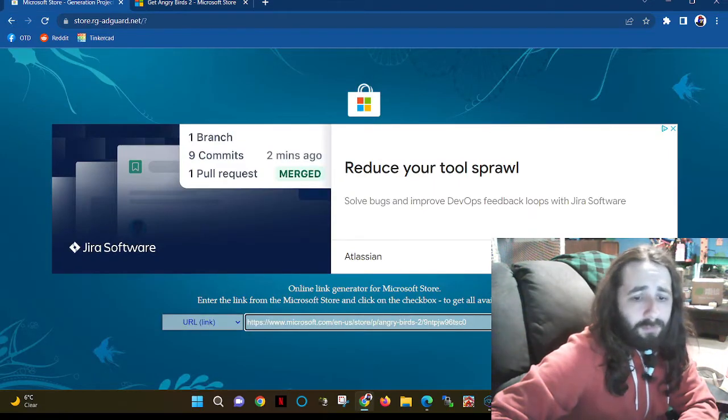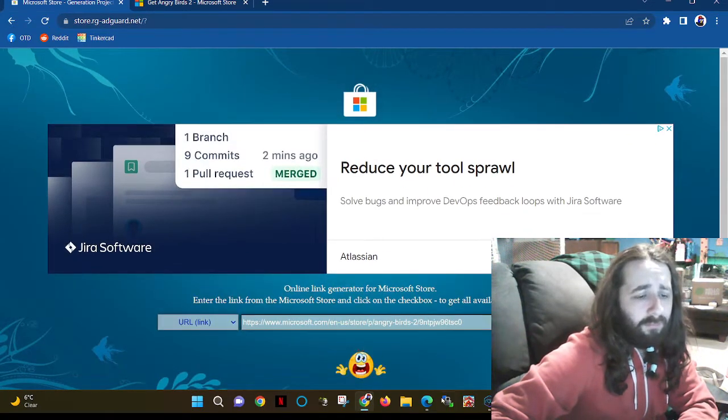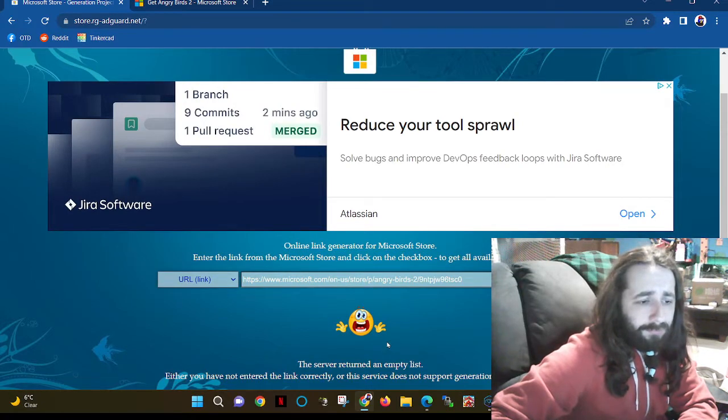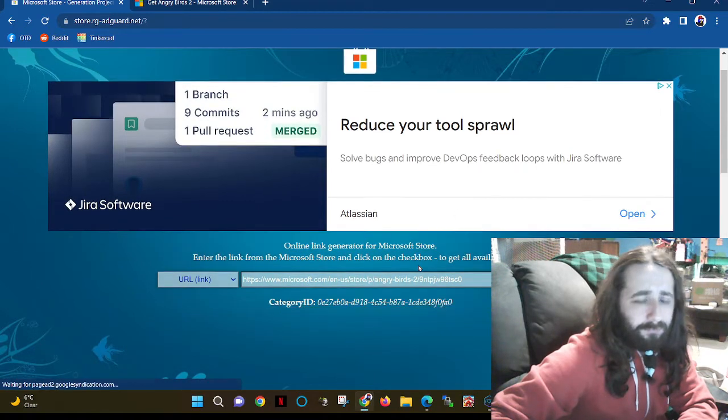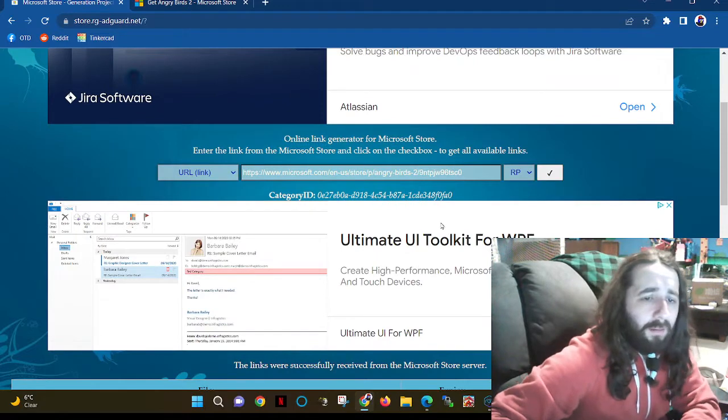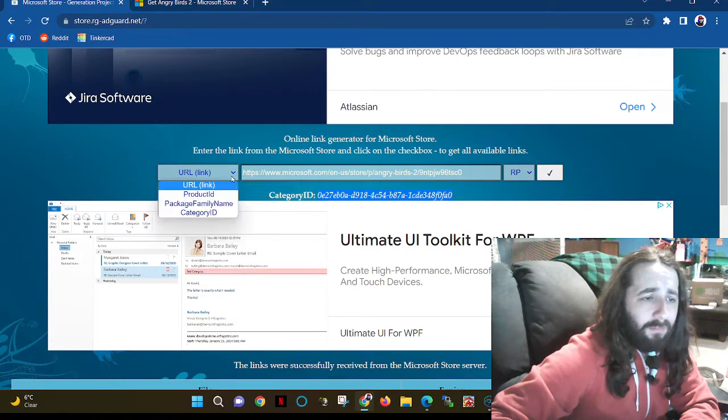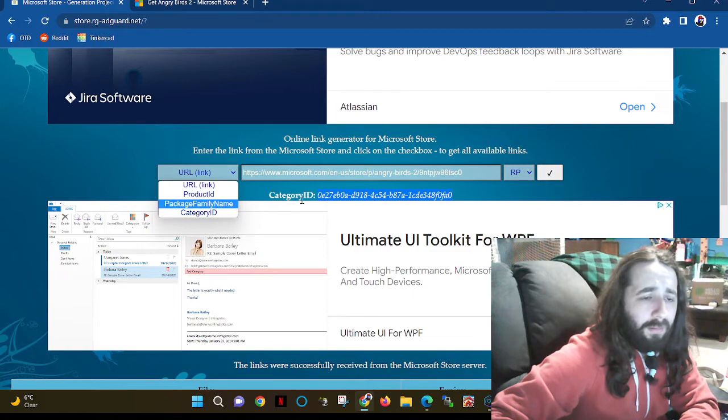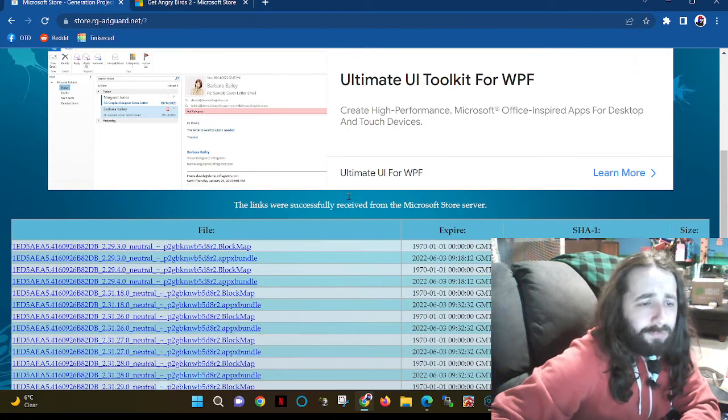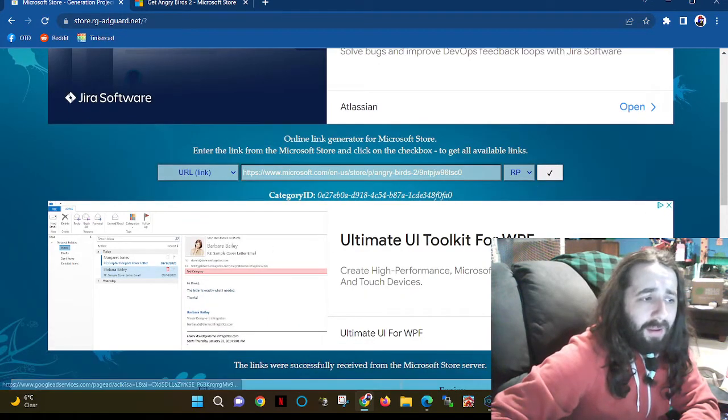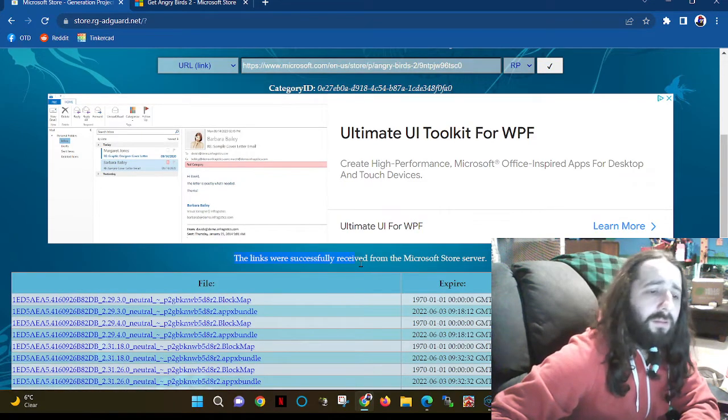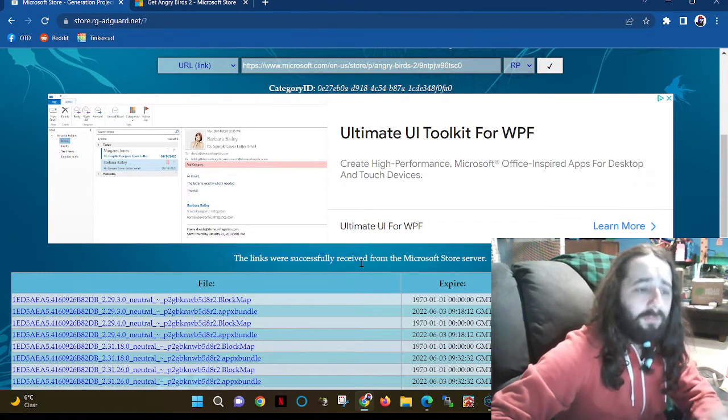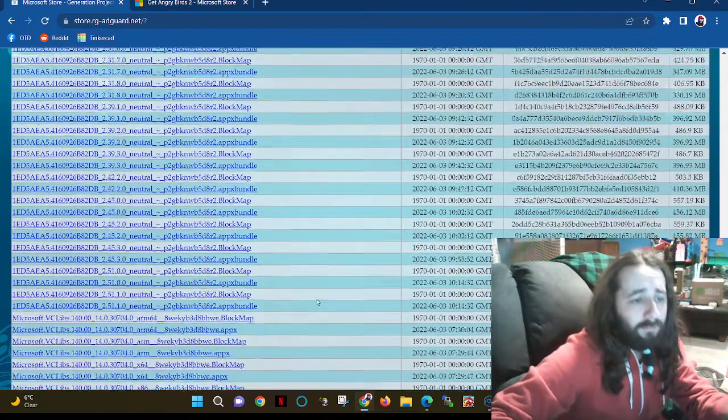Select URL, RP, you get the checkmark, it starts to load. There we go. You can also do it by the category ID, which is right here. This is an ad, just ignore it, don't click on it. The links were successfully received from the Microsoft Store server.